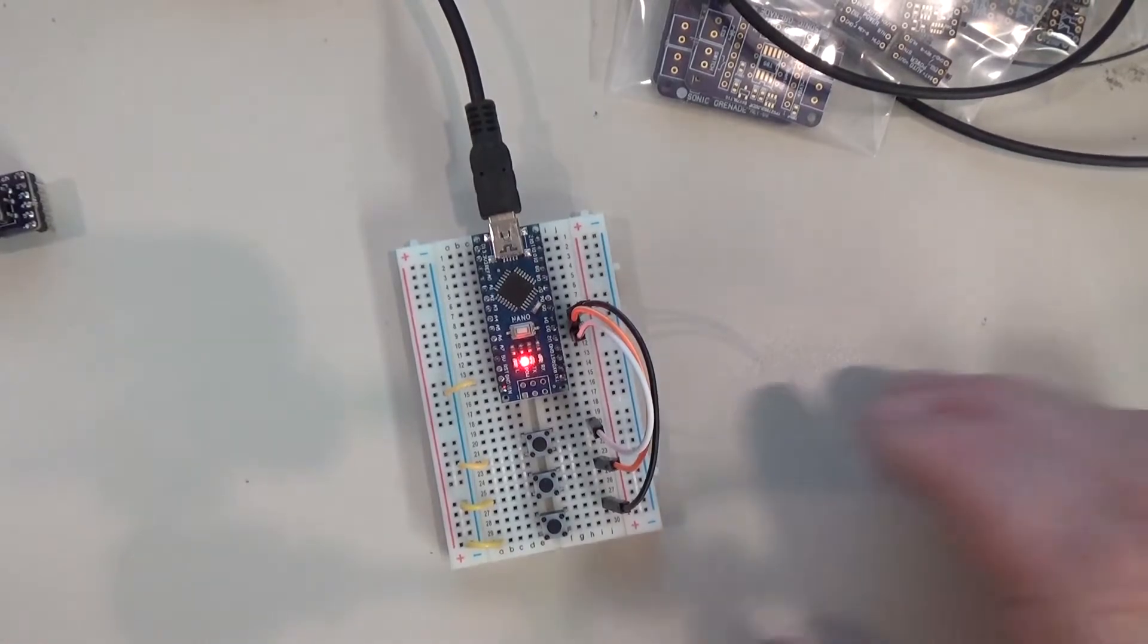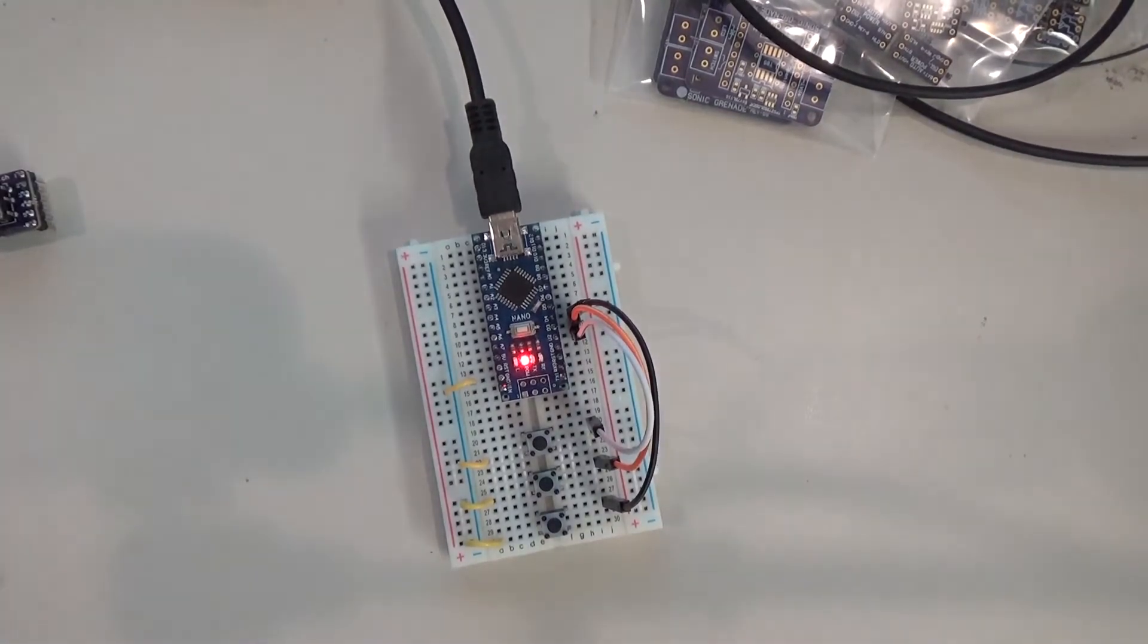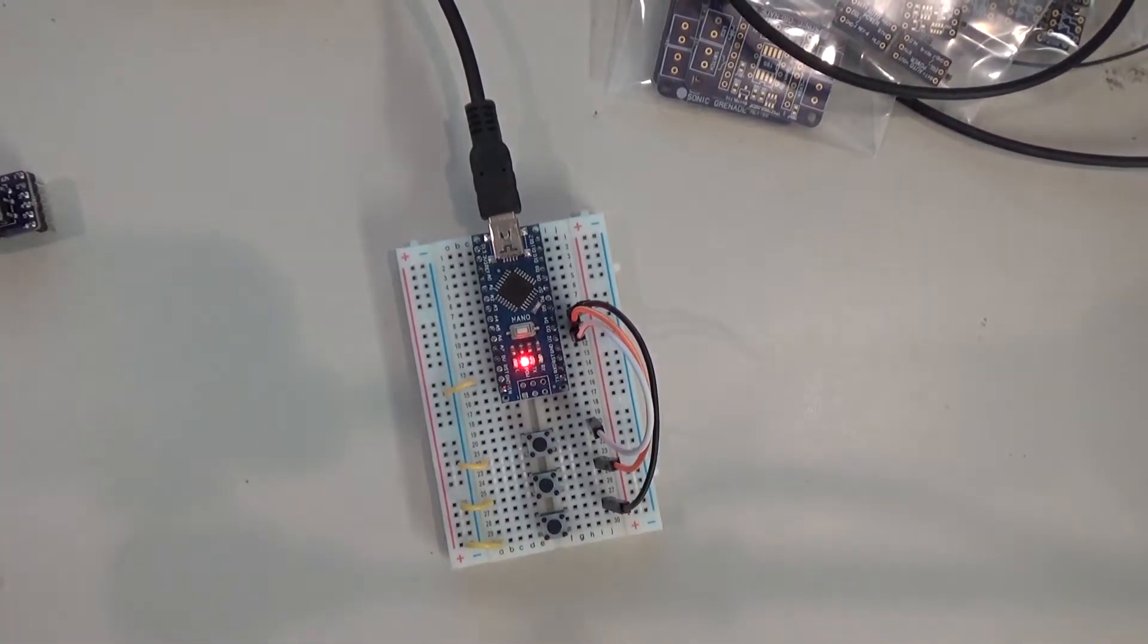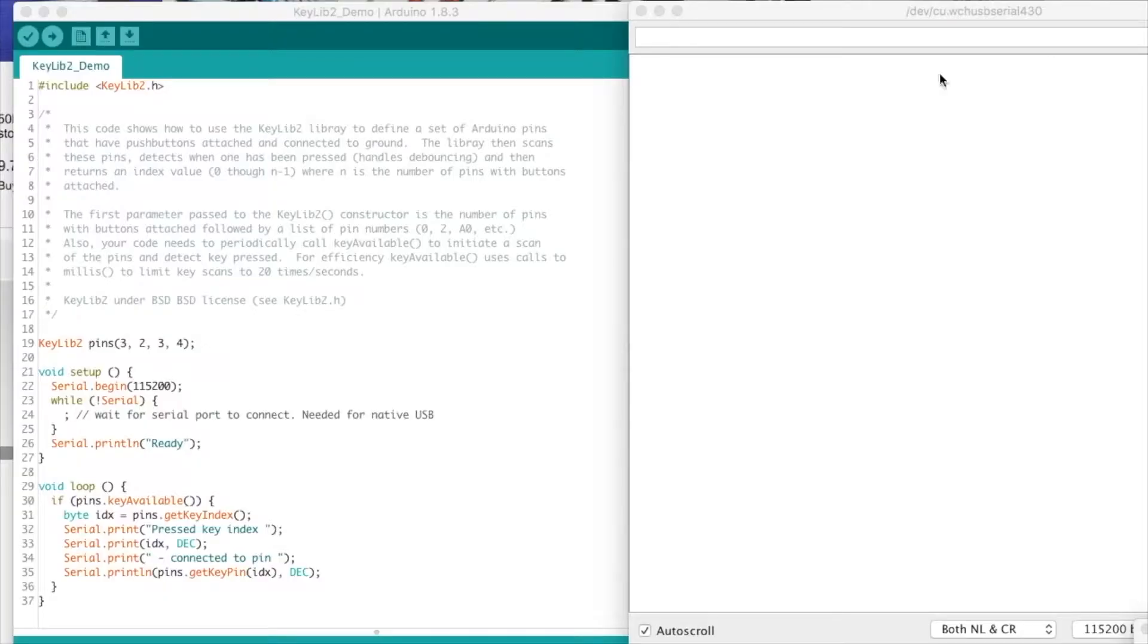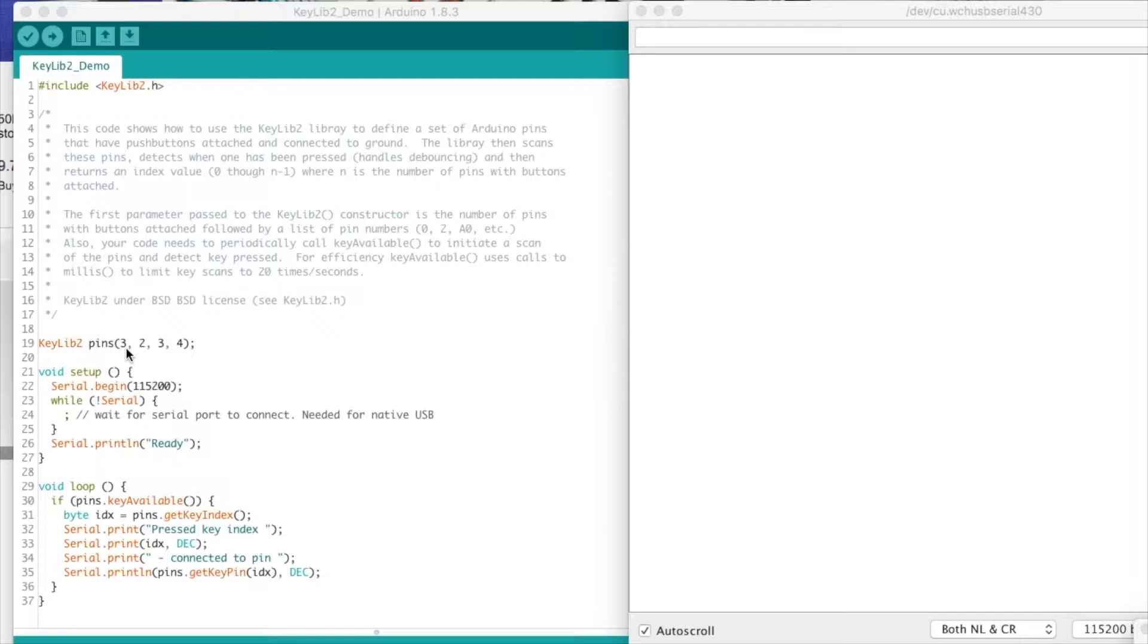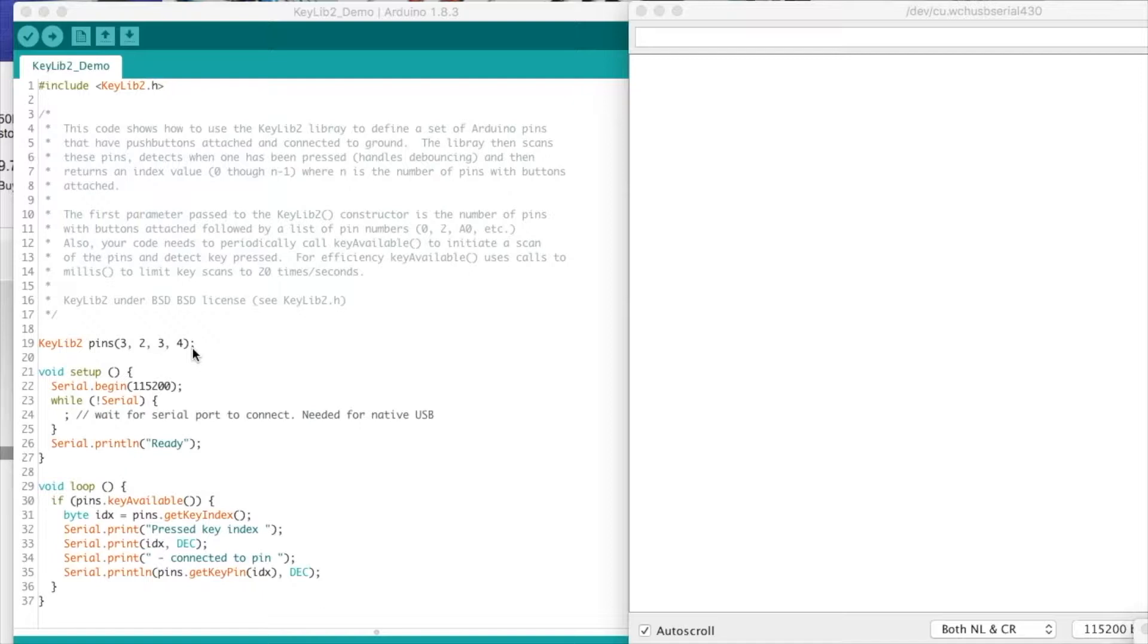So the library is quite straightforward. You simply have to include the keylib2.h. Then in the constructor you declare the number of pins you're going to be defining, which is the first parameter, and then the following parameters specify the actual Arduino pin. This can be either a data pin 1 through 13, or one of the analog pins A0 through A4 or A5.